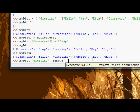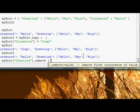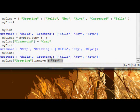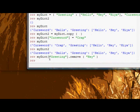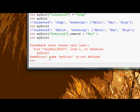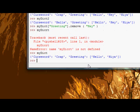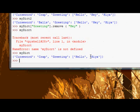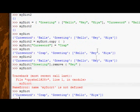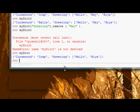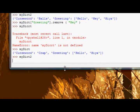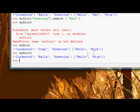If we change myDict greeting, let's say we remove using the remove function, the list remove function - because remember the value inside that's referenced by greeting is actually a list - if we remove the first occurrence of hey, and now we look at myDict, it's only got two values, the hey isn't in there. If we look at myDict2, the hey is also gone.